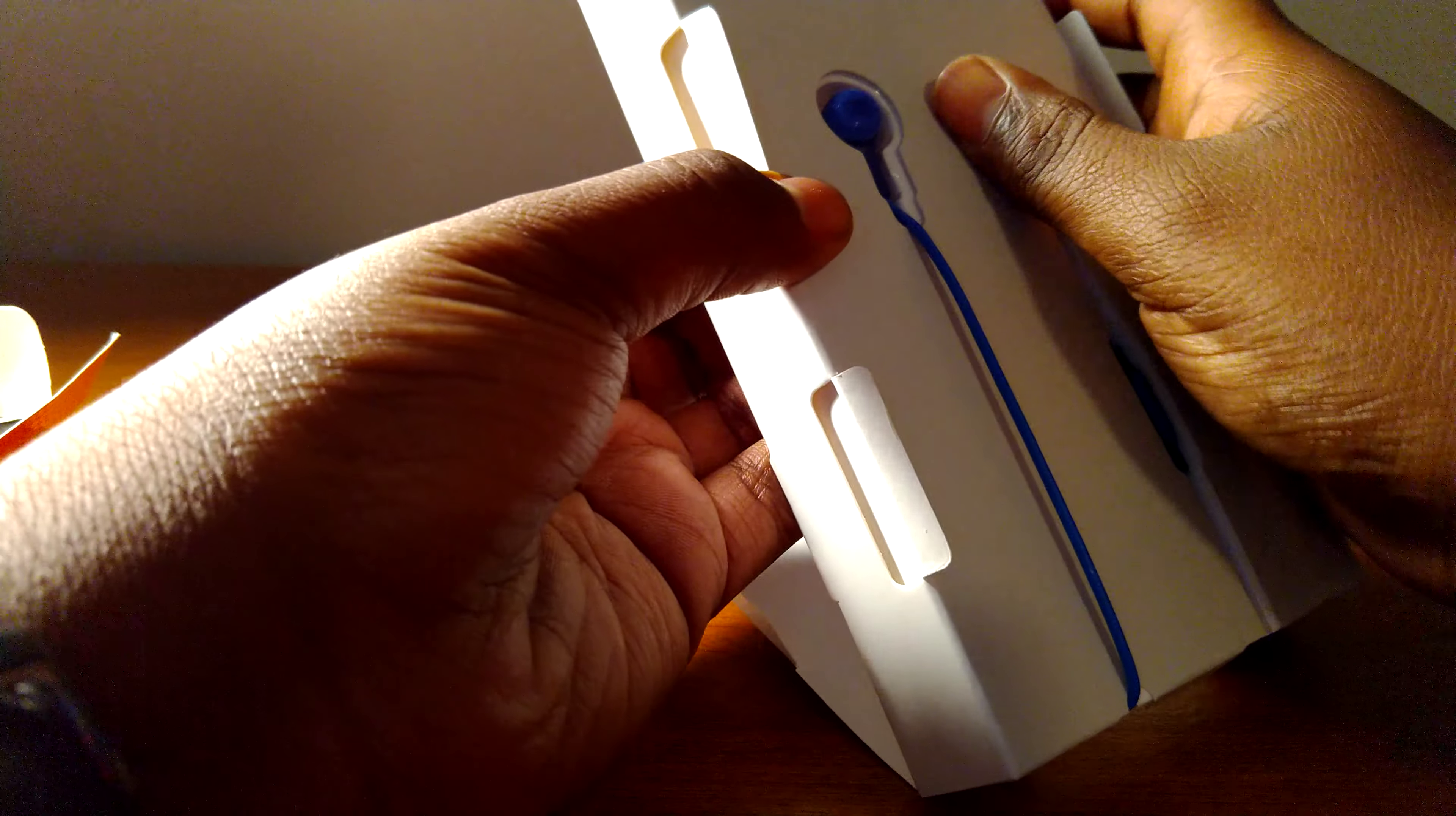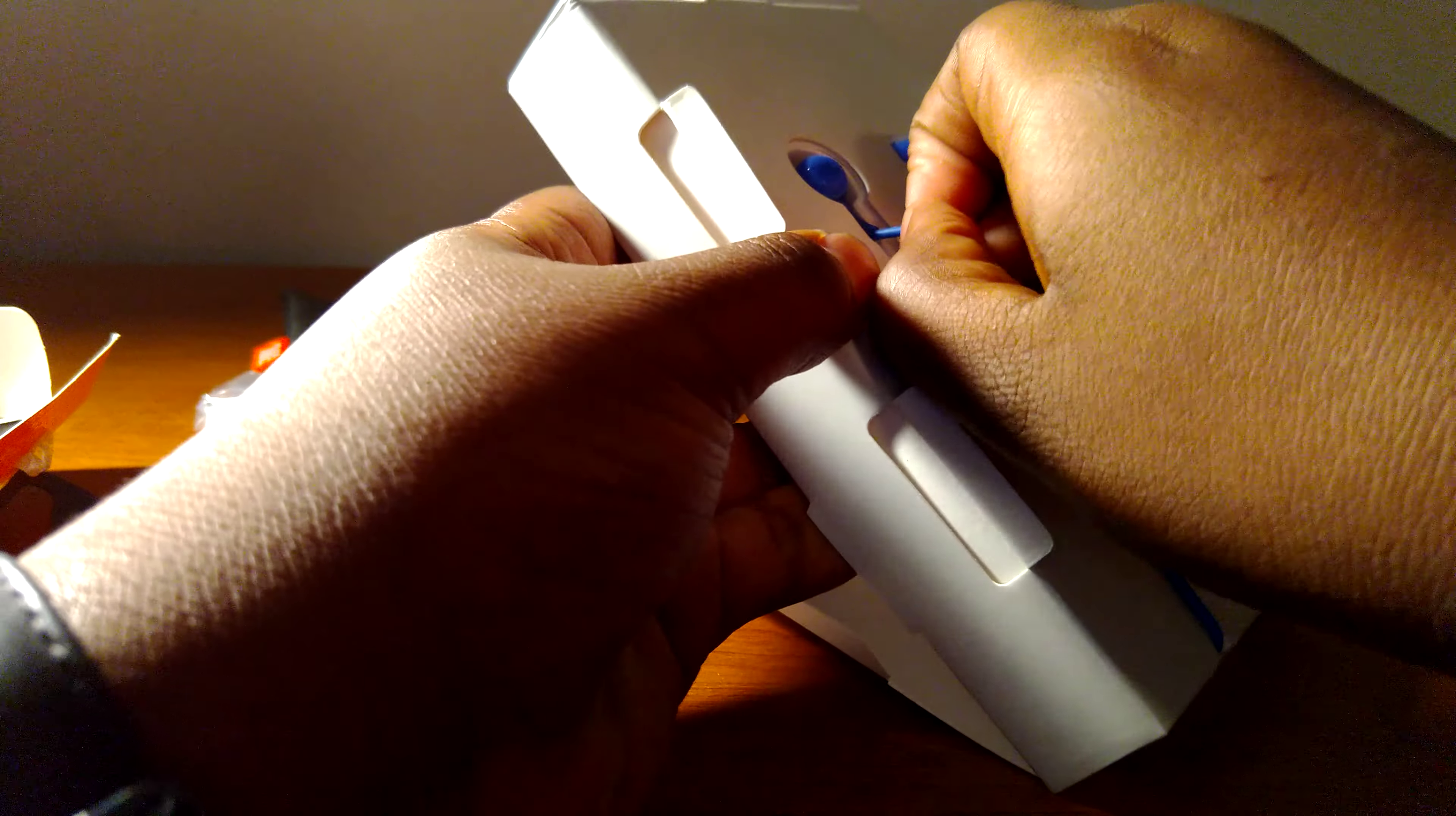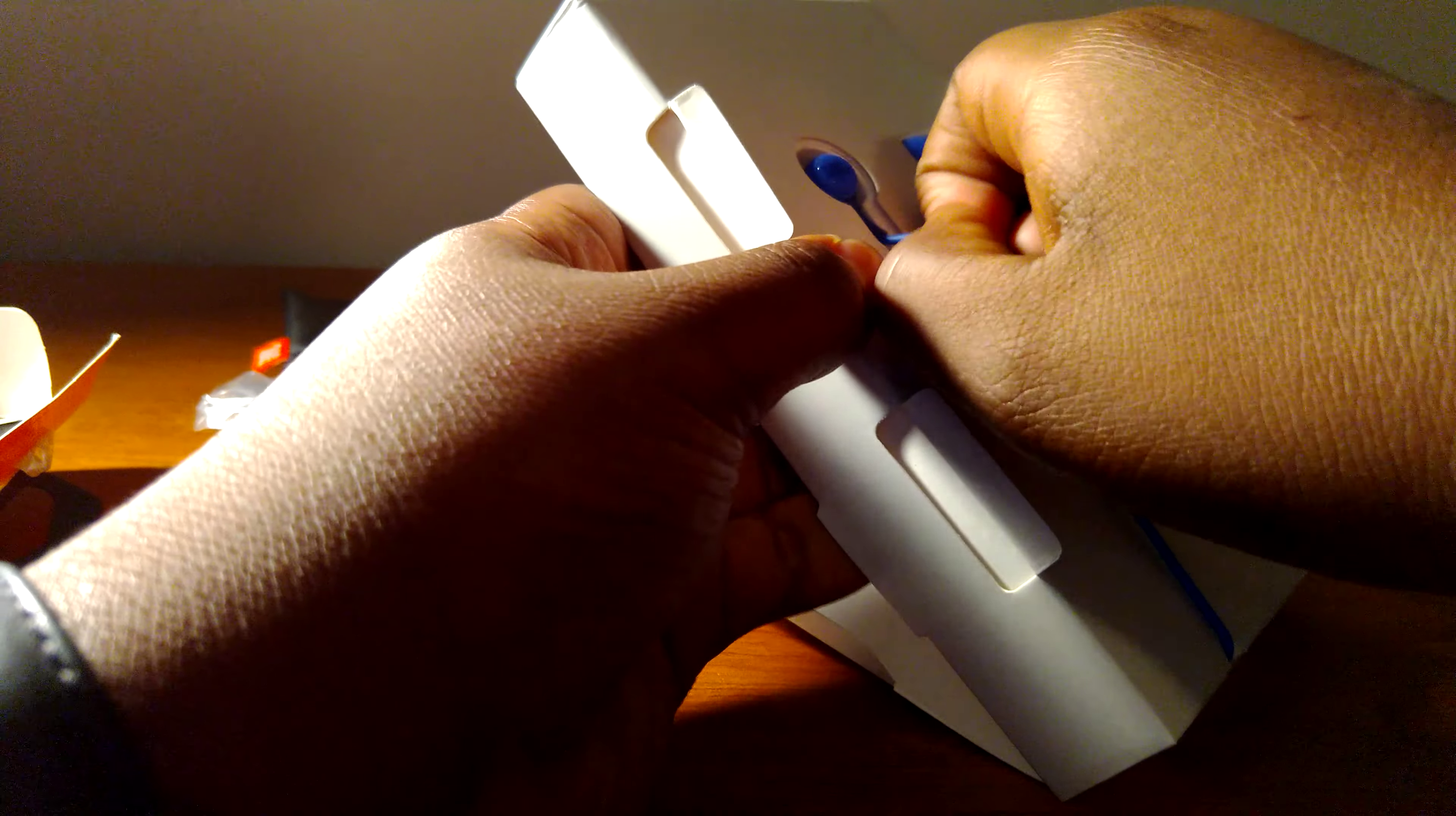This is nice, smooth feeling leather. All right, so let's get the headphones out.